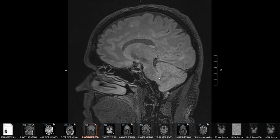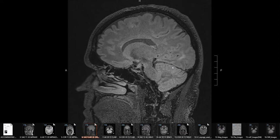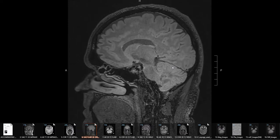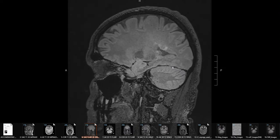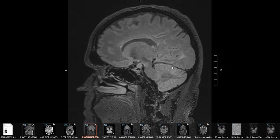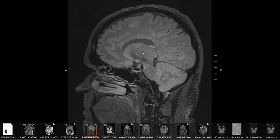Here we have what we call a FLAIR image that's sagittal — here is the nose, here is the back of the head. On these sequences, the multiple sclerosis plaques can be seen fairly obviously. Starting in the middle and moving to either side, you'll see some classic examples. Here is one: a bright, perpendicularly oriented plaque.